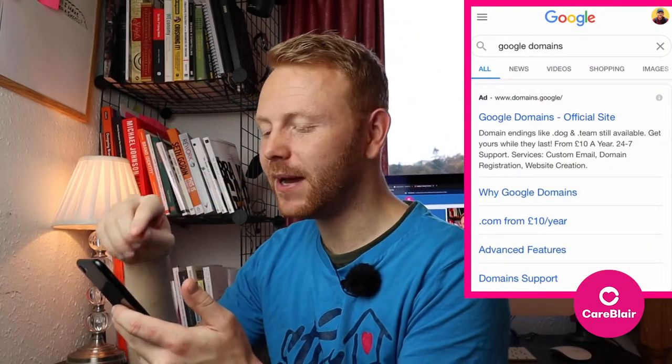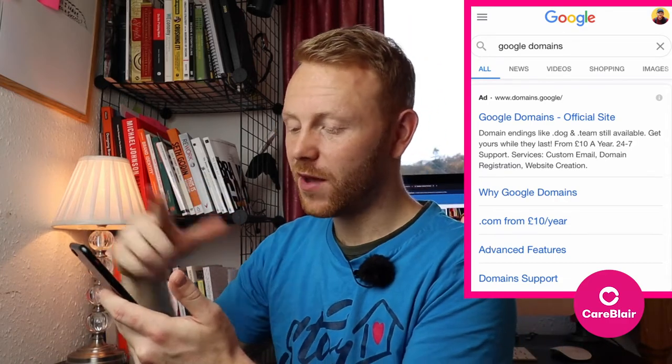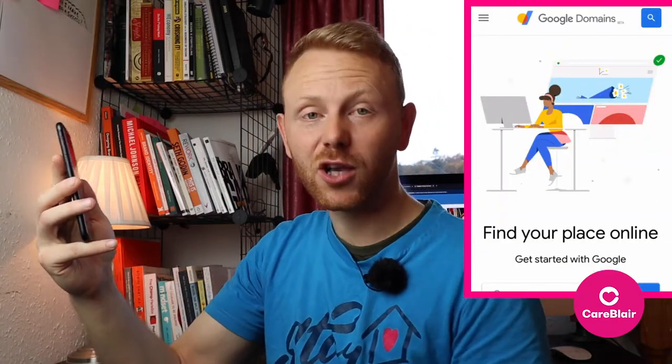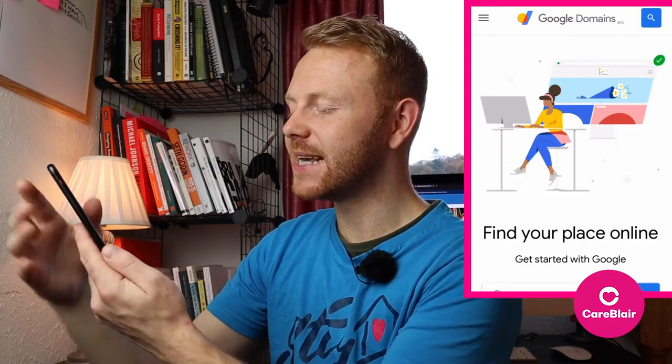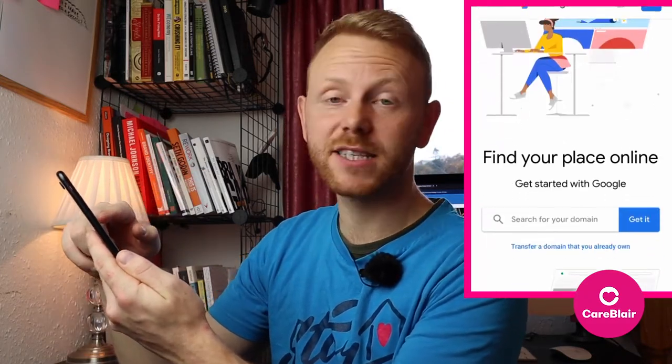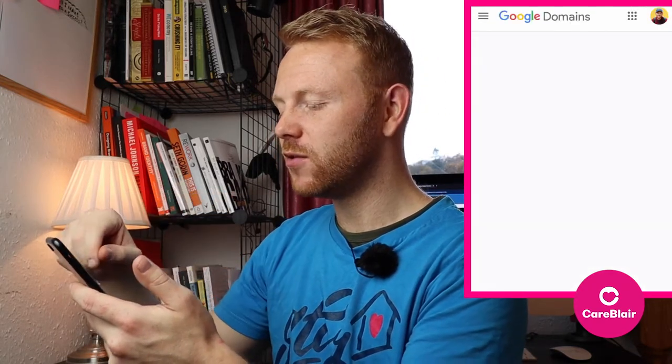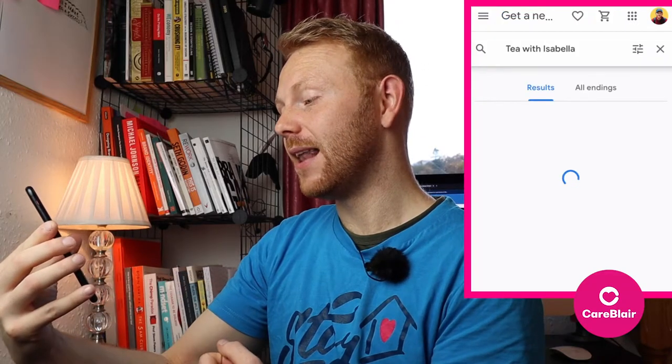If you go to Google search and type in Google Domains, you'll come up with a page that looks like this. What you want to do is scroll down until you see something that says 'register your domain name with Google.' After clicking on that, we'll arrive at Google Domains homepage. As you can see, it says 'find your place online, get started with Google' and you've got a search bar. This search bar is where we put in our domain name of our choice — the domain name that we want to register. So once you put your domain name in there, click on 'get it,' and then it should take you over to another page that allows you to see exactly what's available for your domain name.